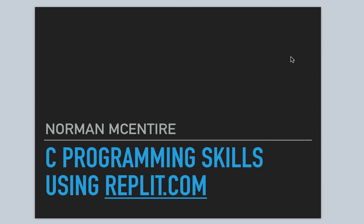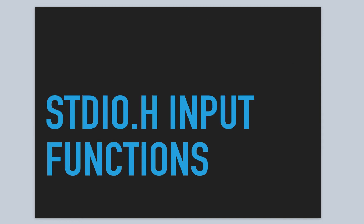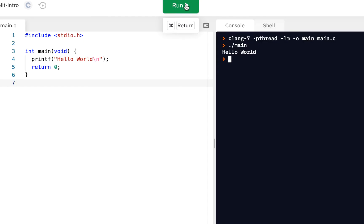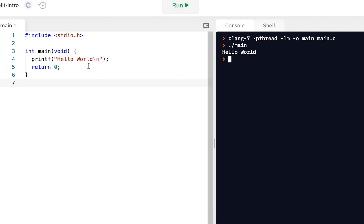Hi and welcome back to C Programming Skills using Replit. I'm Norman McIntyre. Let's get started. Here we're going to look at standard IO and some of the input functions. We'll start here on our project just like we've been doing — the standard hello world project.